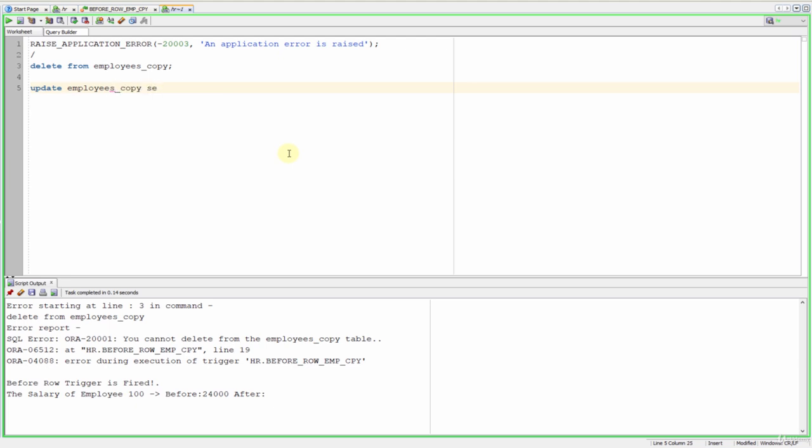Update employees copy, set salary is equal to let's say 60,000. Let's run it.